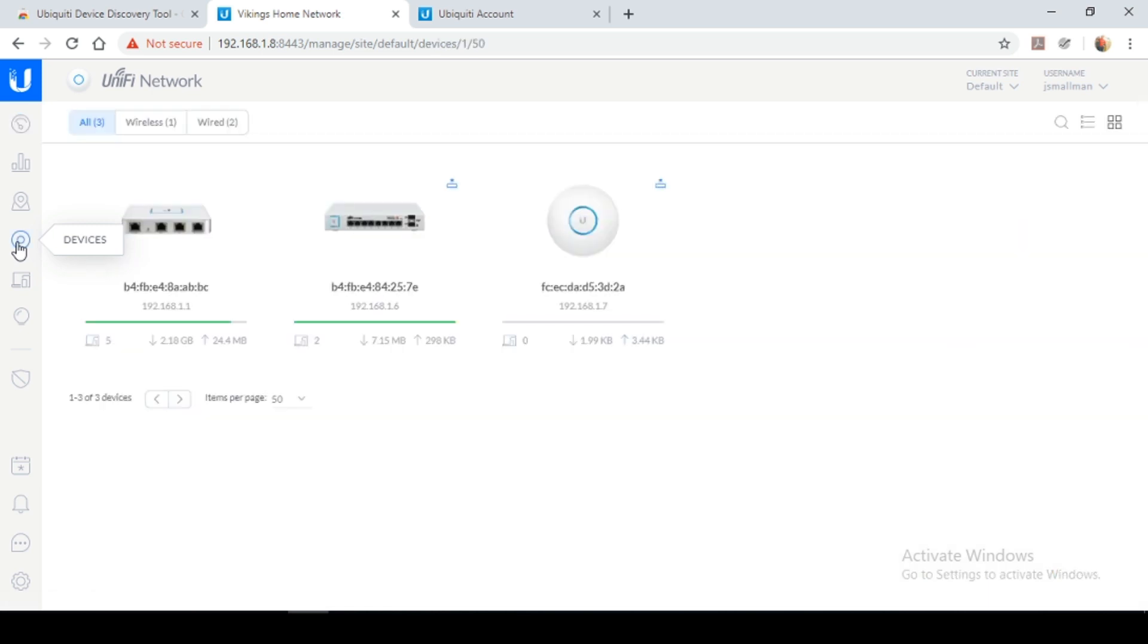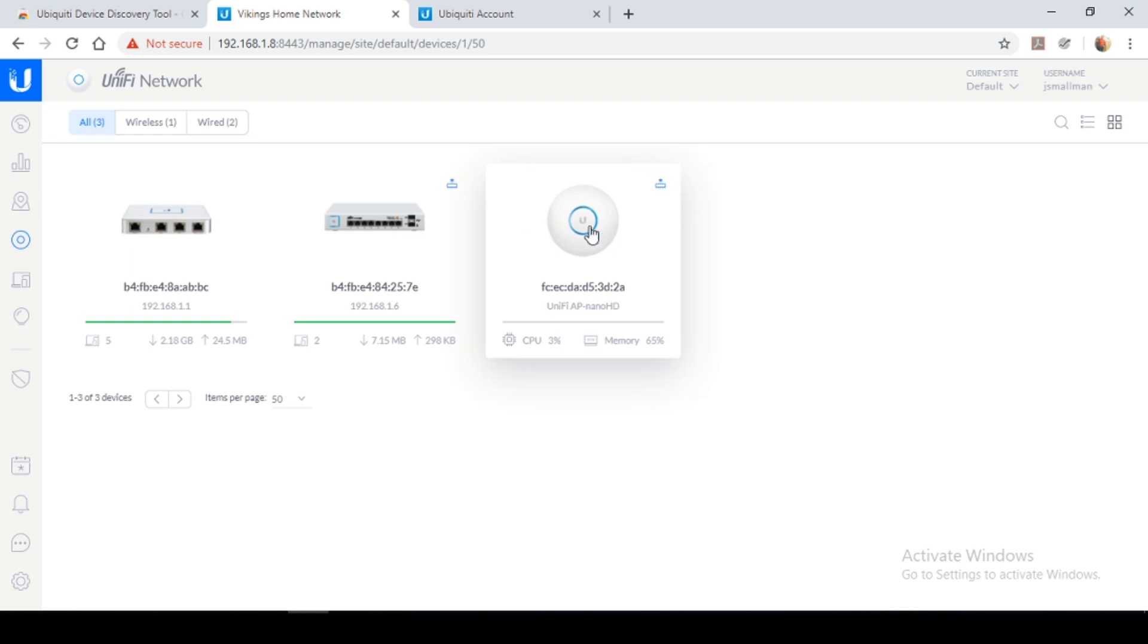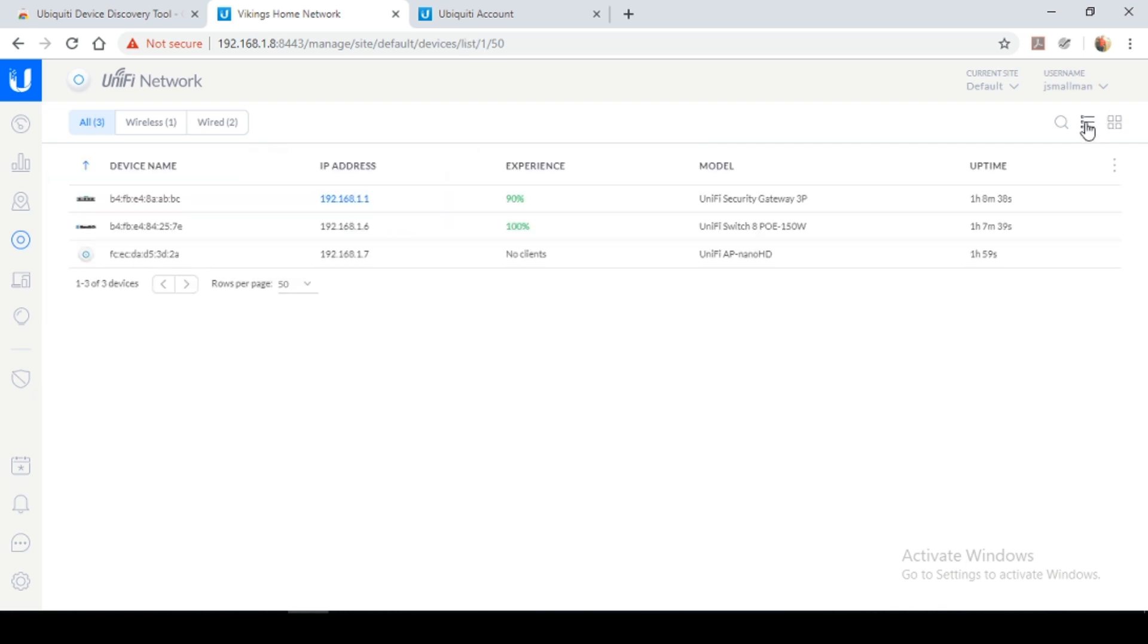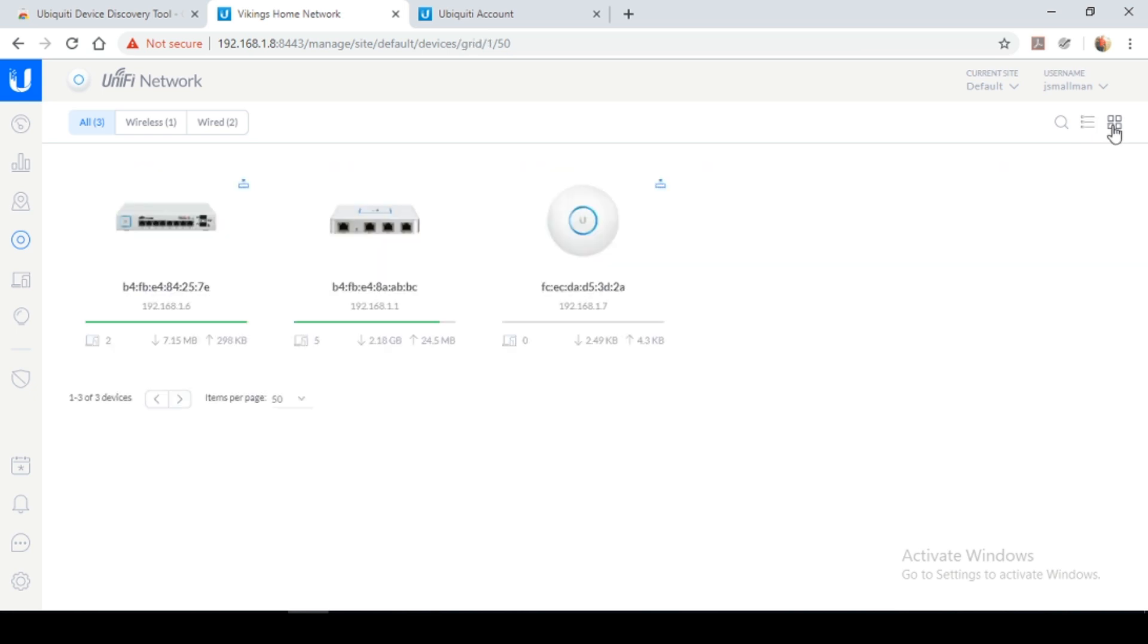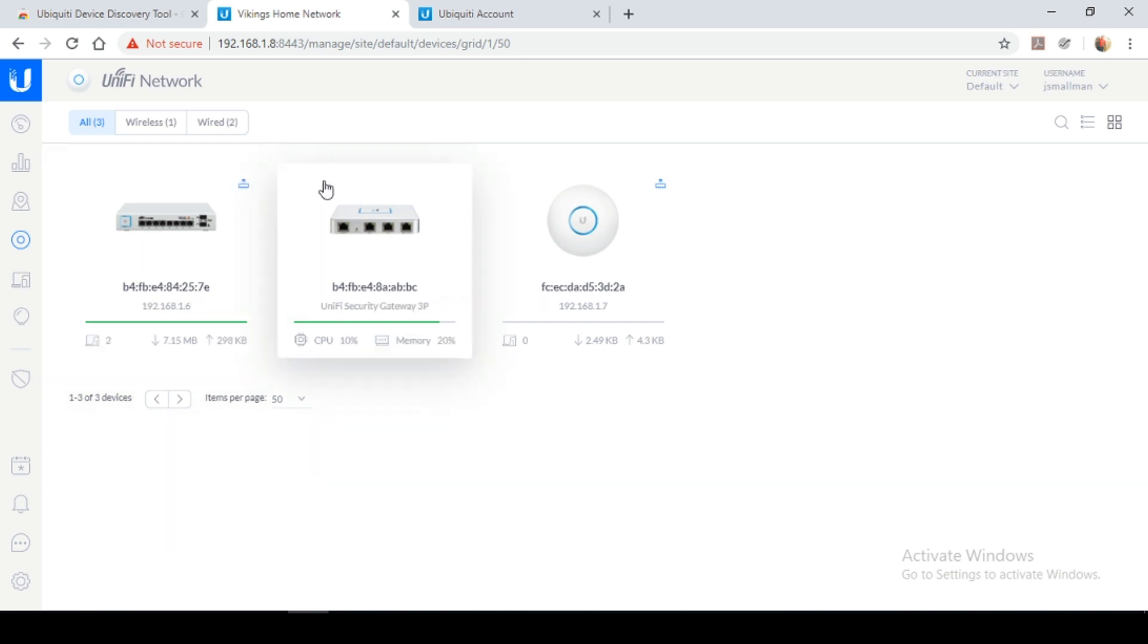And here you can see our devices again, the USG, the PoE switch and the access point. You could also select the list view and view them like this also. So as you can see, this little icon above the switch indicates that it's in need of a firmware upgrade as well as the access point.